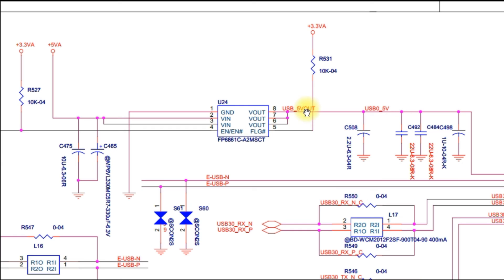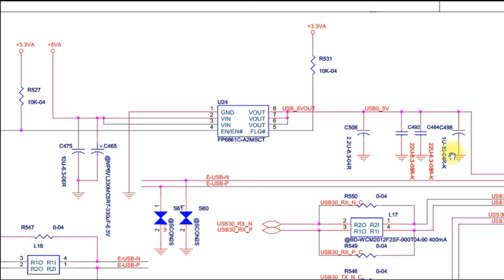The important thing is that this line should not be shorted to ground. If it is shorted to ground, you can check these capacitors — all of these capacitors. Maybe one of them is broken or shorted.